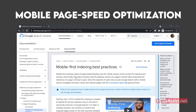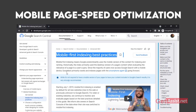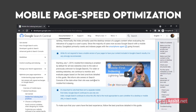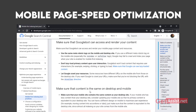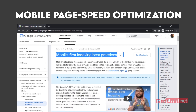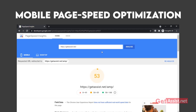Website speed is an official ranking factor as stated by Google in 2010. In 2018, Google announced using mobile page speed results and shifting to mobile-first indexing, meaning Google will use the mobile version of your content for indexing and ranking instead of the desktop version. This makes it important that your website loads quickly on mobile devices. You can use Google's PageSpeed Insights tool to figure out your mobile page speed and how to improve it if required.